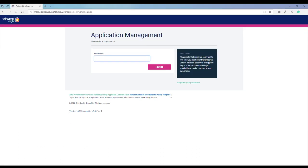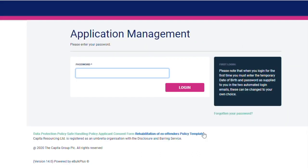On the next screen, enter your password. Remember, if you are accessing the system for the first time, you will need to use the password sent to you in the email entitled Notice. Be careful, this is case sensitive. Now click on the Login button.